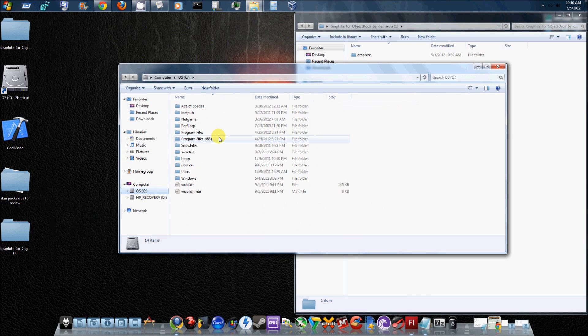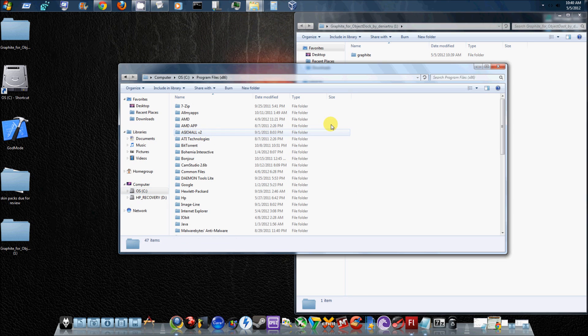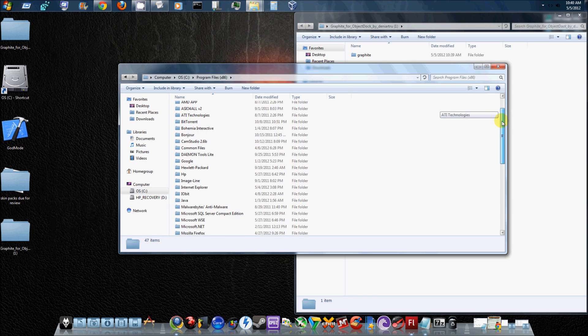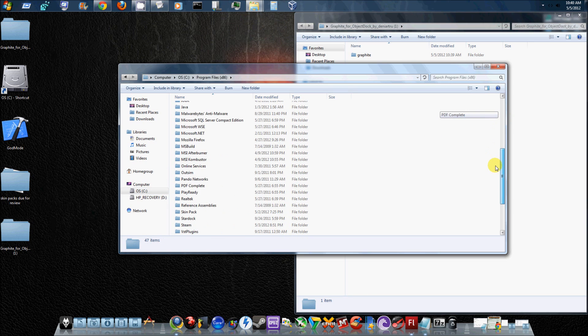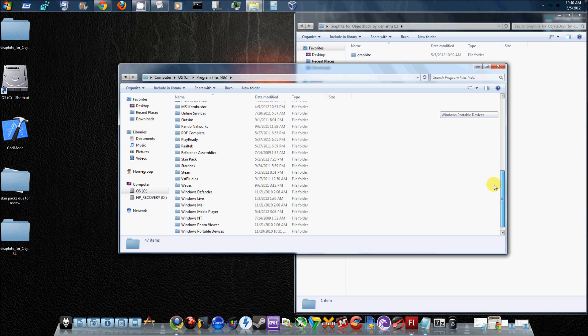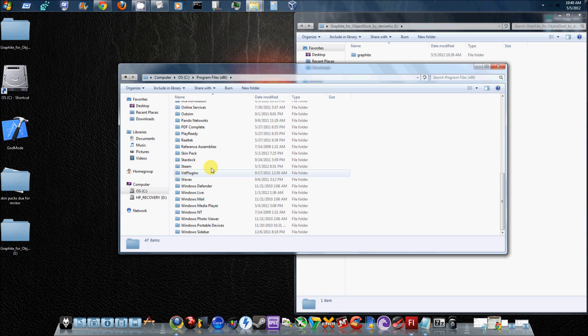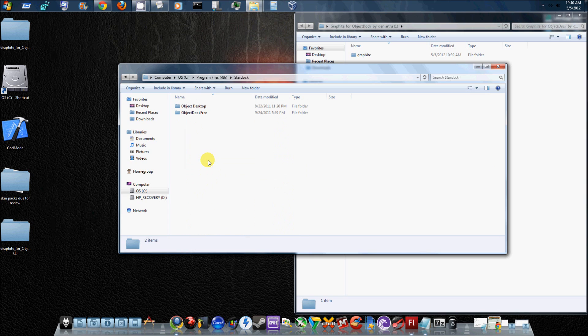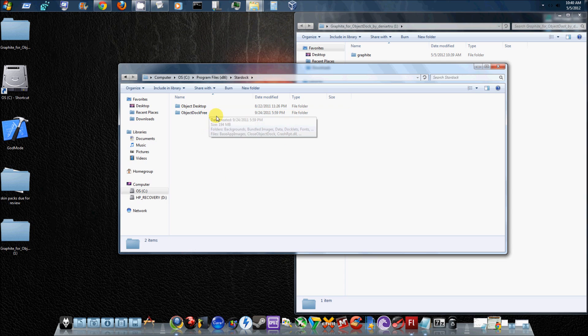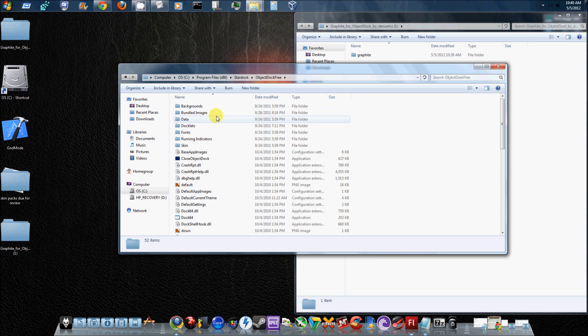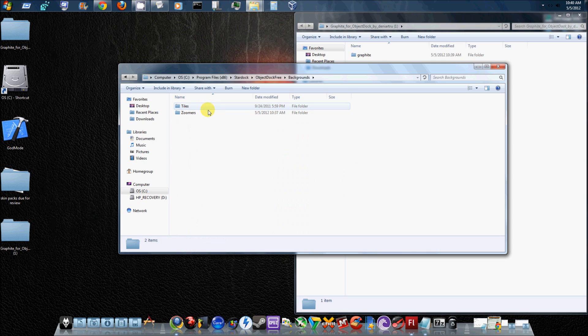Anyway, navigate to your C drive. Go to your Program Files x86, and then scroll all the way down until you see Stardock. Once you see Stardock, double click on that. Go in here until you see ObjectDock Free. Okay, so it's right there. Double click on that, and then go to Backgrounds, and then Zoomers.